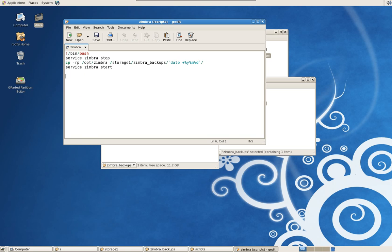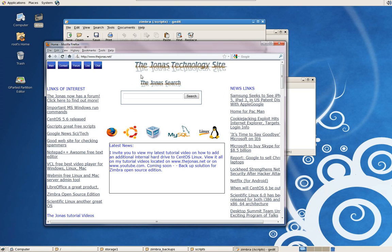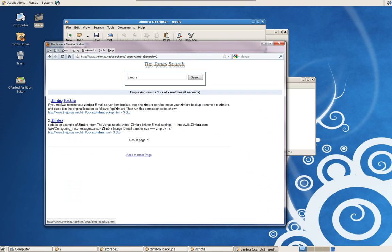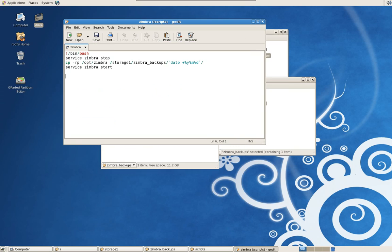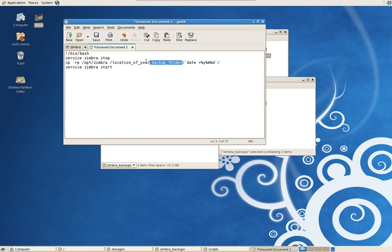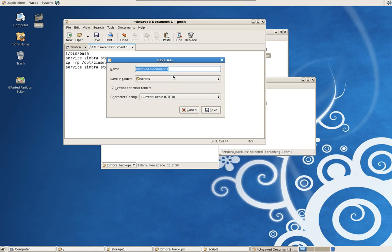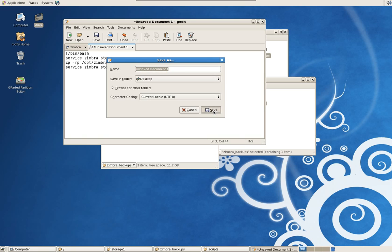So this script I actually have on my website. Just go to www.thejonas.net, type in Zimbra in the search engine. And it's right here. I'll just copy this. This will make a quick script. Just go to New and paste it in. The only thing you're going to change is the location of your backup folder. So in my case, it would be Storage1, Zimbra Backups. And then save it. I'll save it to the desktop. And that's pretty much it.